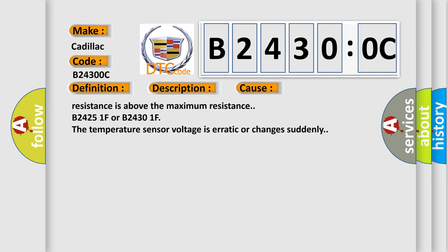B24251F or B24301F, the temperature sensor voltage is erratic or changes suddenly.